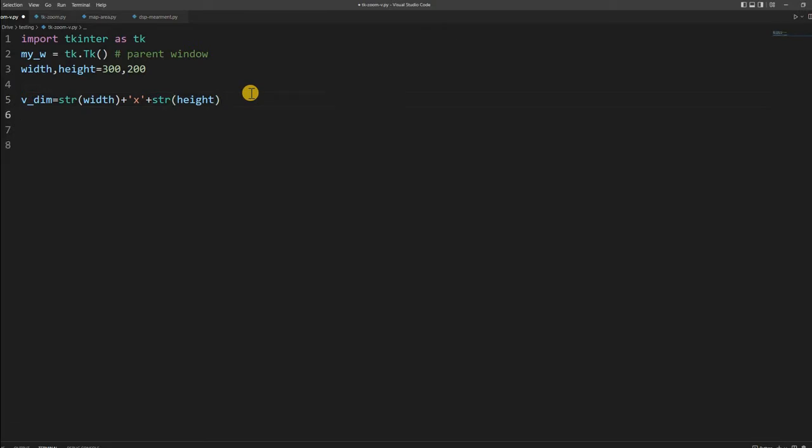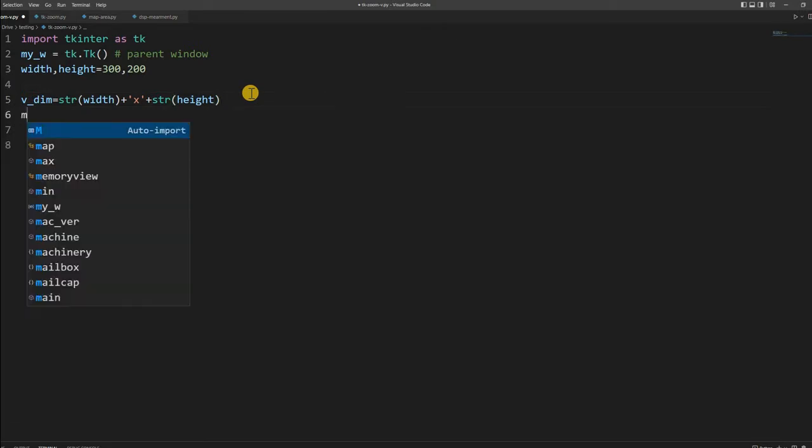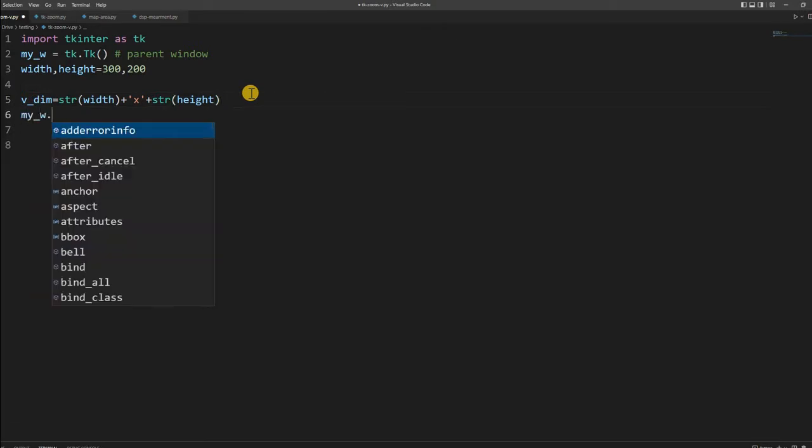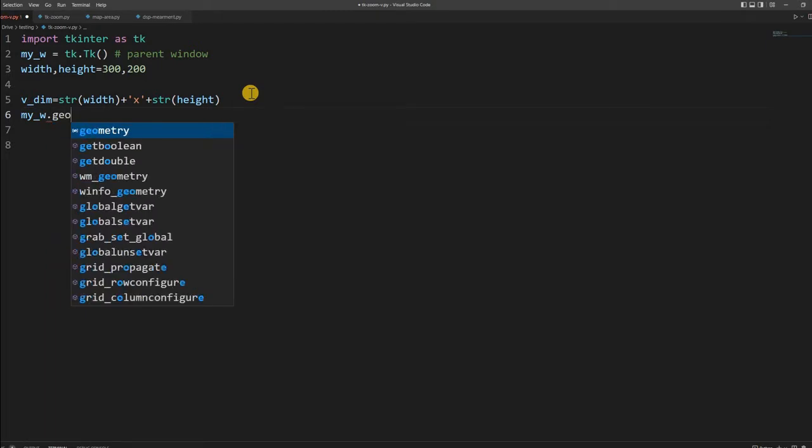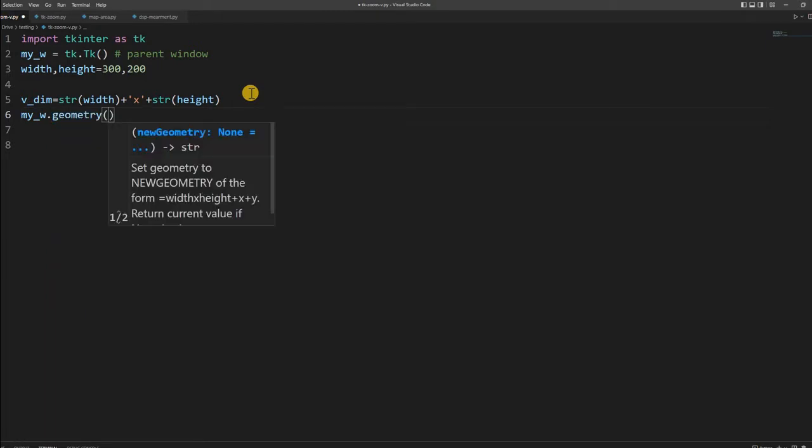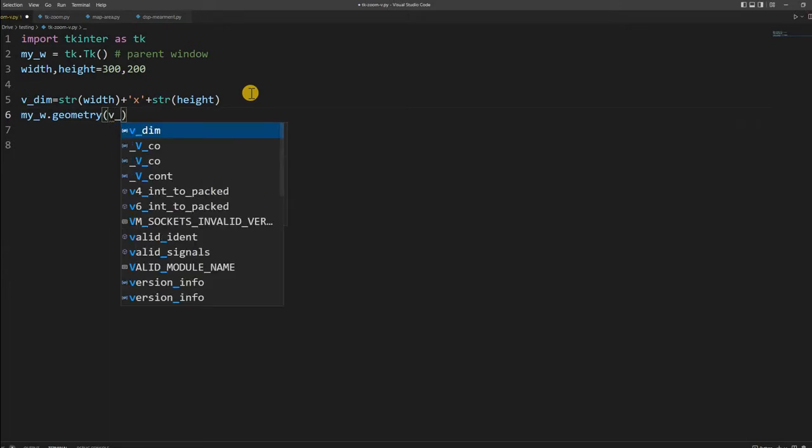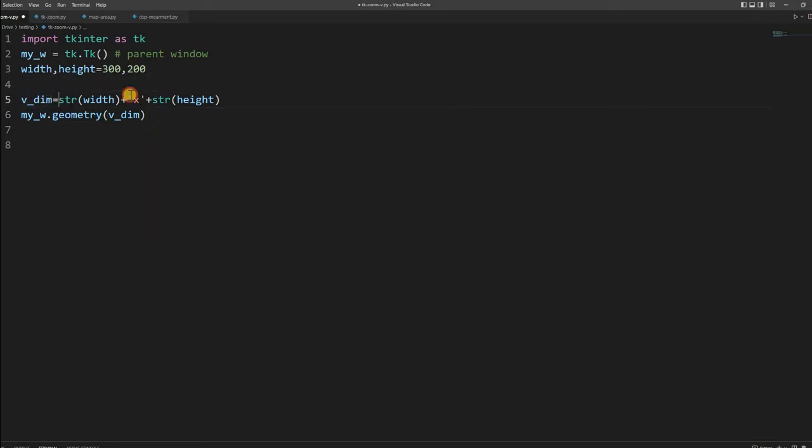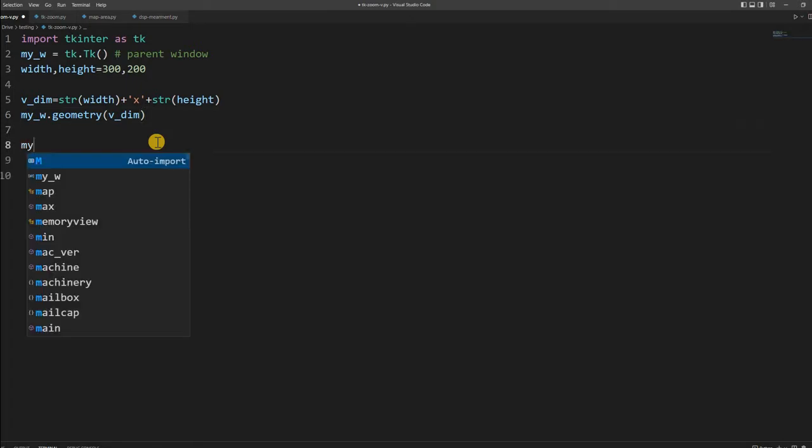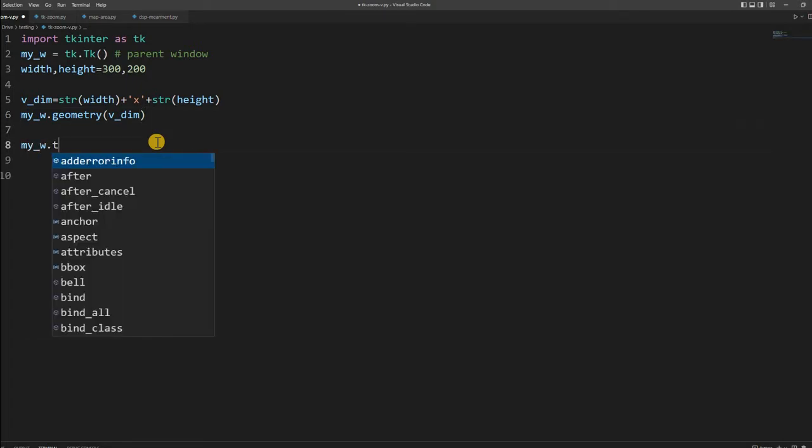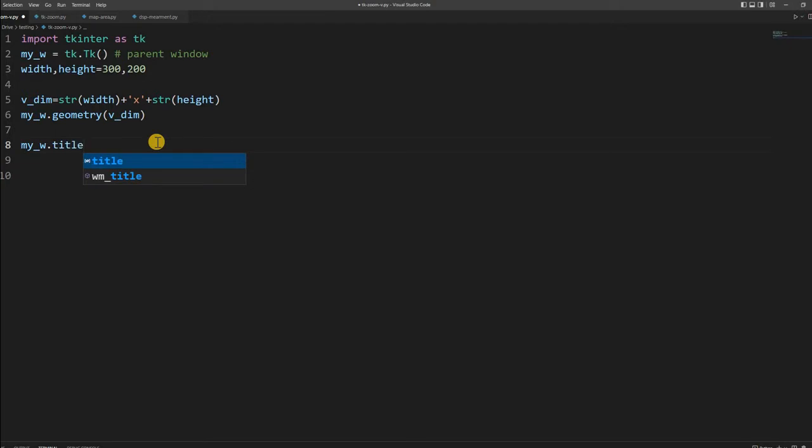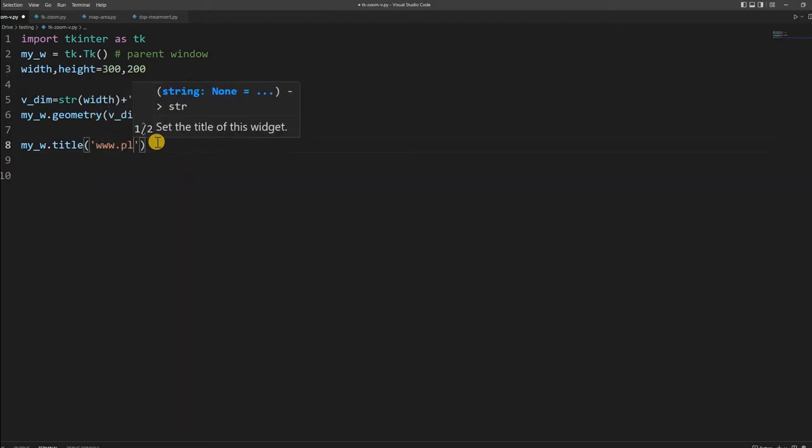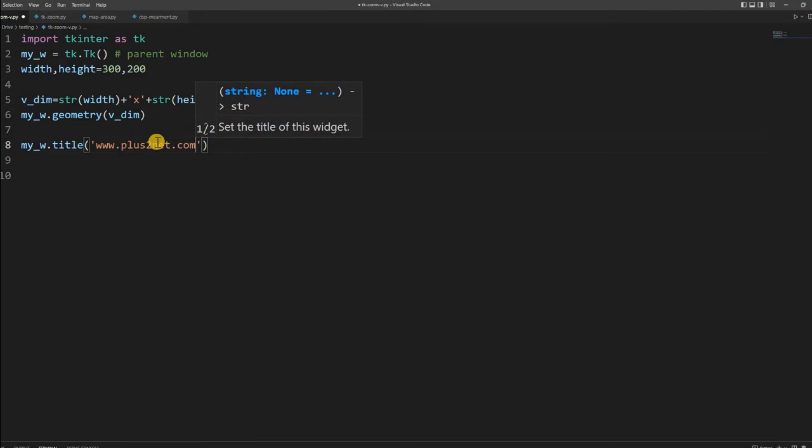Now this variable I will use to create my window. My parent window at line number 2, I declared geometry. Now I am giving the dimension here. I can directly write this also, but I have just used a variable. Now let us add a title also: my_w.title, I am writing plus2net.com.